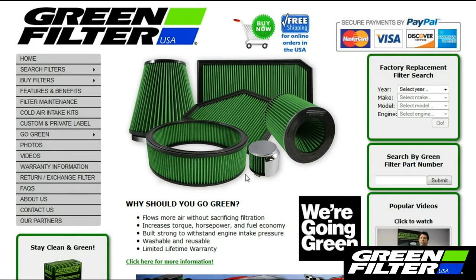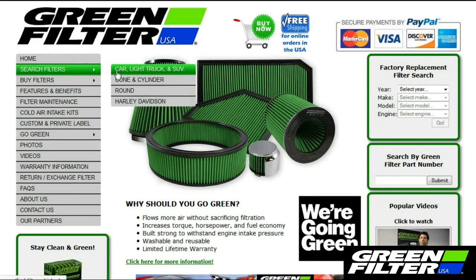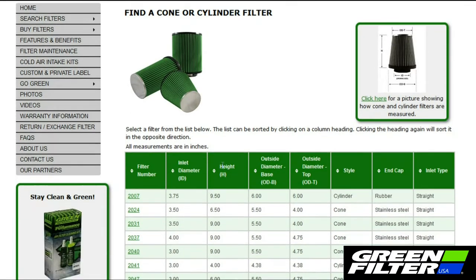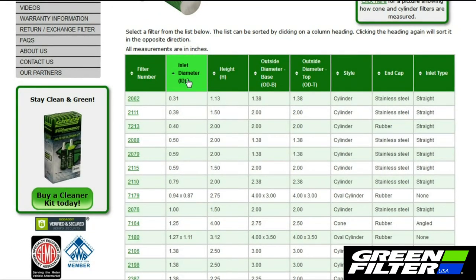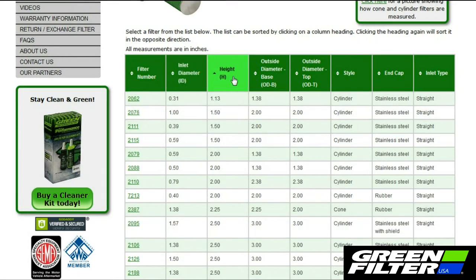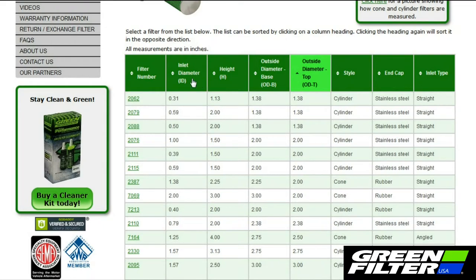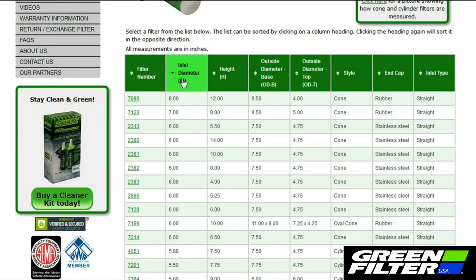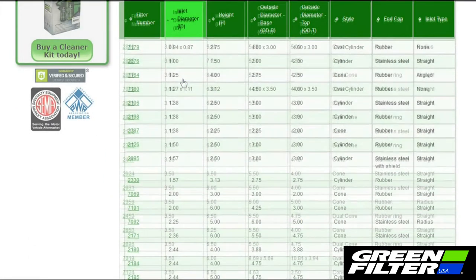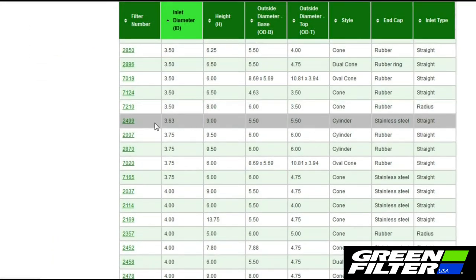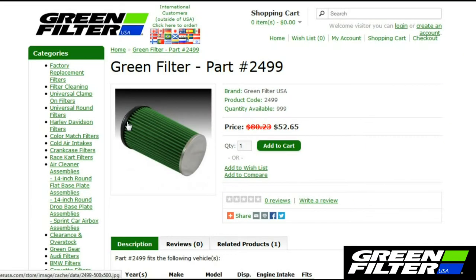Once you have all the dimensions, visit our website at greenfilterusa.com and search for cone and cylinder filters. Clicking on the column headers will sort the filters. In this way, you can sort the filters by the dimensions that are most important to you. Clicking the column header a second time will sort the column in reverse order. Find a filter that has an inside diameter the same size or slightly larger than the intake tube. The clamp used with the filter will help make a secure fit.